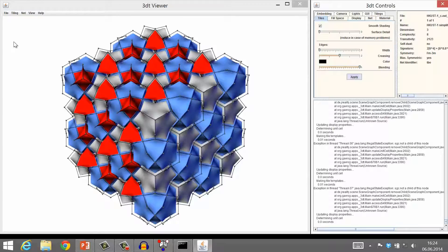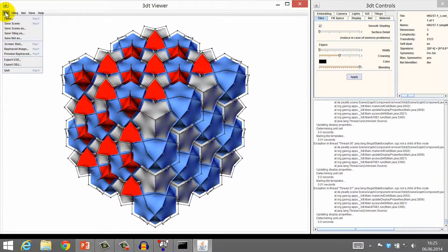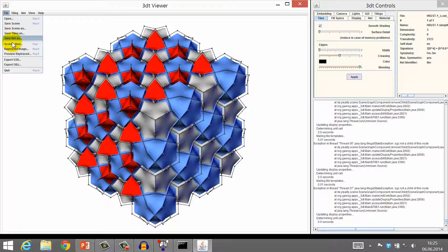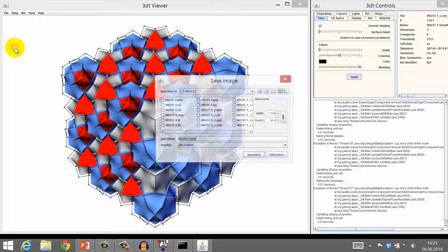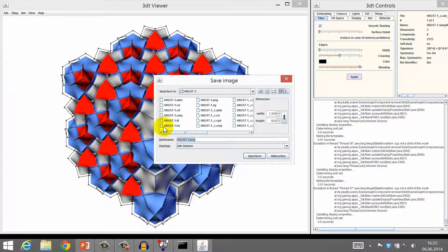Last but not least, you can export your artworks as ray-traced images. Click File, choose Ray-Traced Image, and choose a place where you want to save the high-quality image.